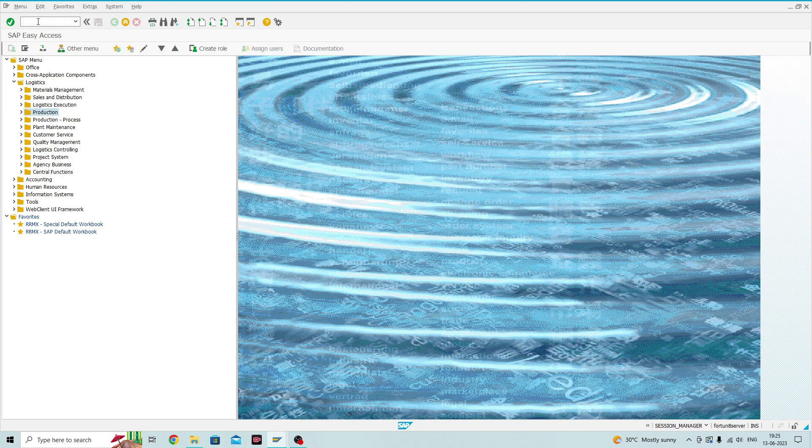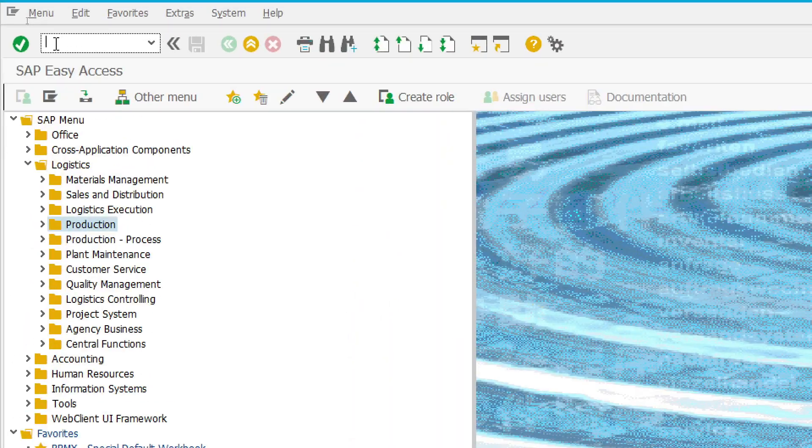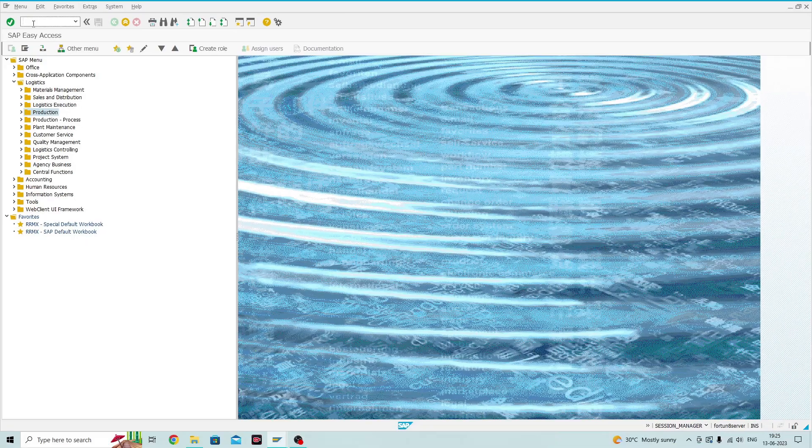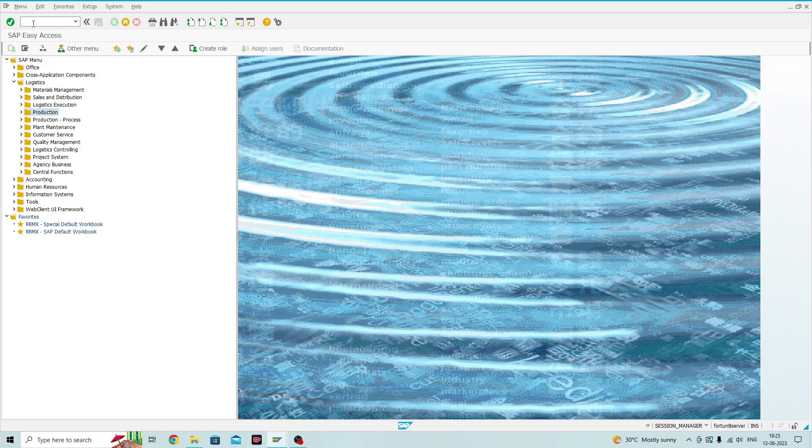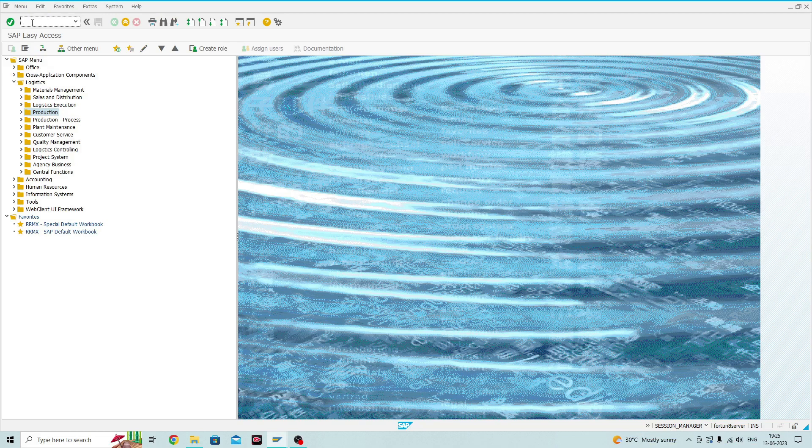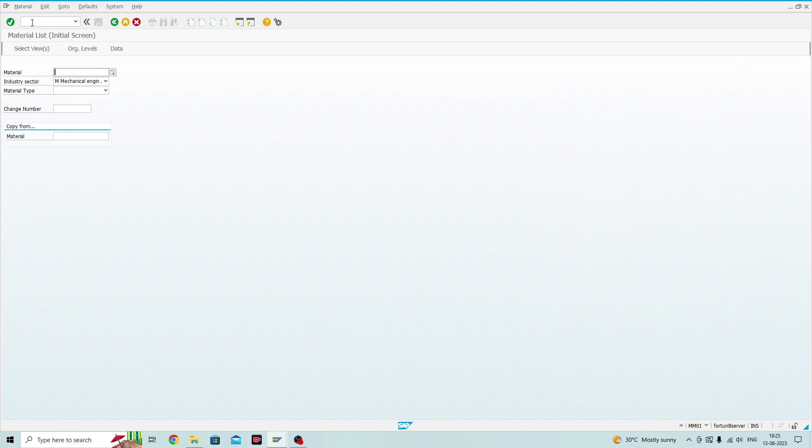When you click on the command field, the blinking arrow shows the command field is active. You can see here, the arrow is blinking. You can directly enter the T-Code in a SAP Easy Access Screen to navigate to it.